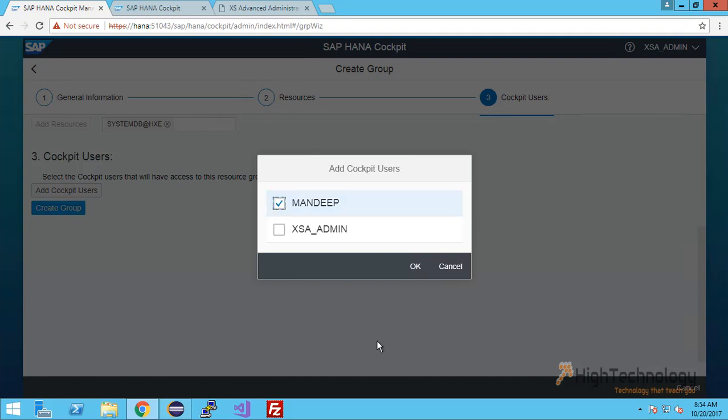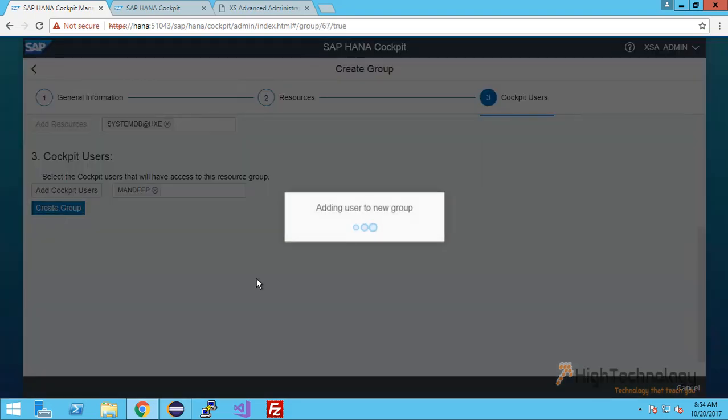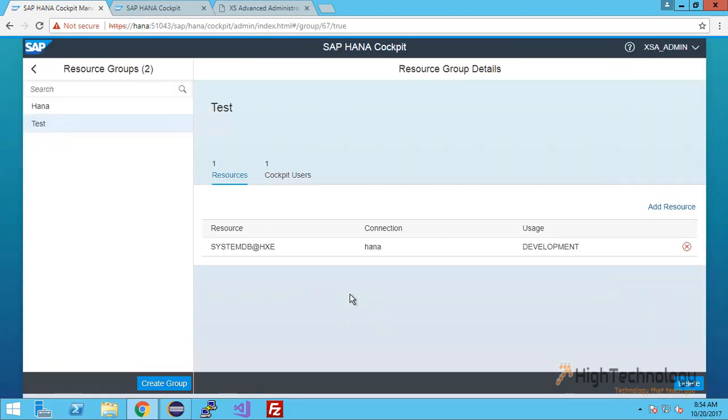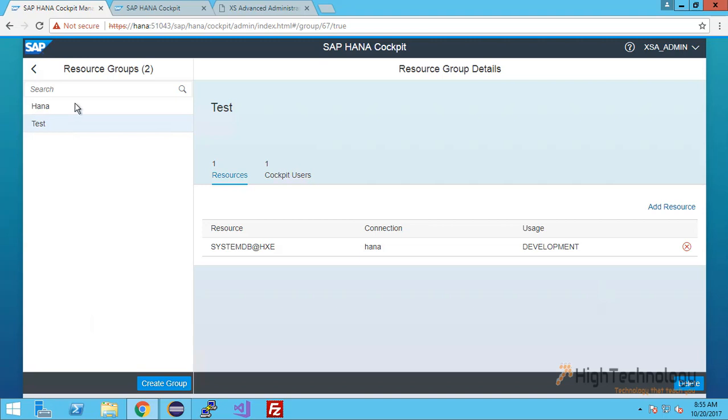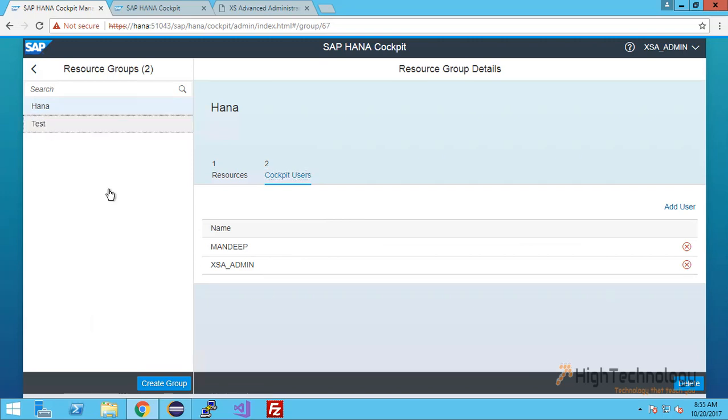As you can see, there are now two groups. One is HANA and second is test. This is our HANA resource group in which we have two cockpit users: mandeep and xxc_admin. This is our resource group test in which we have just one user, mandeep.